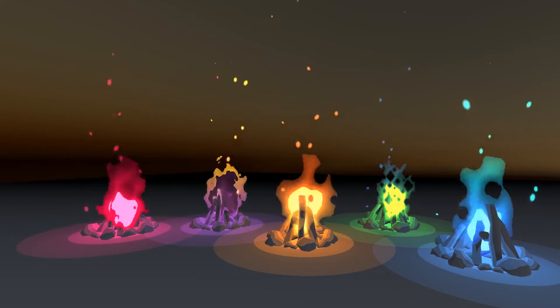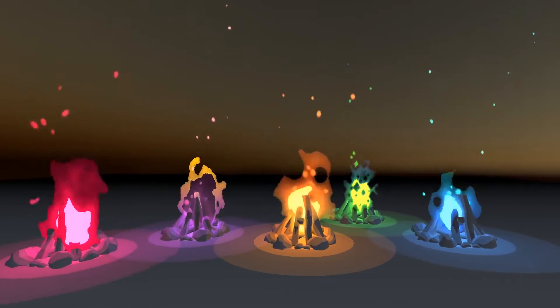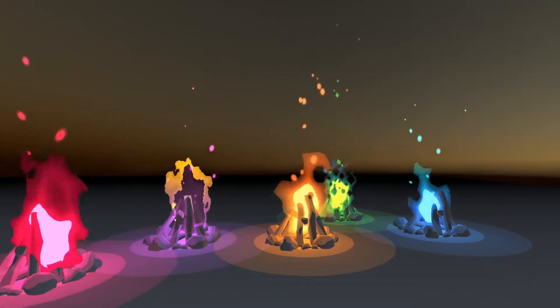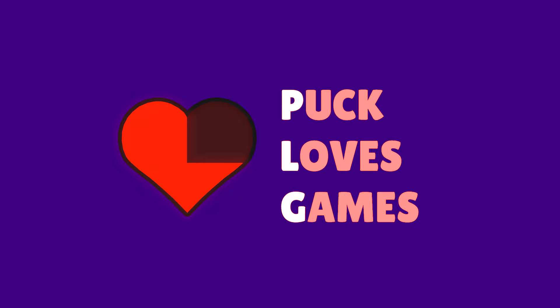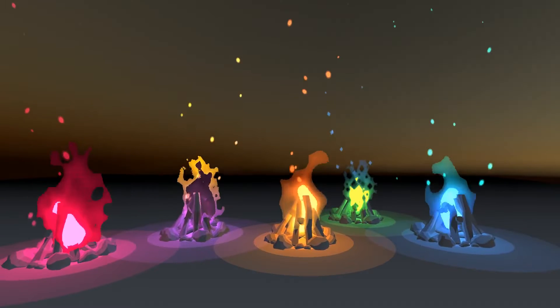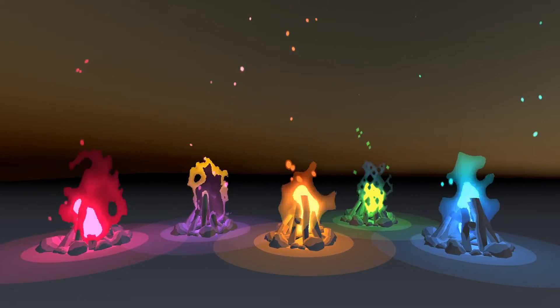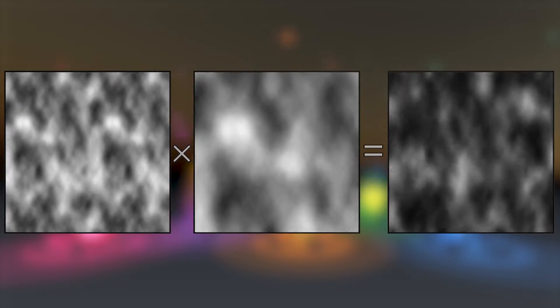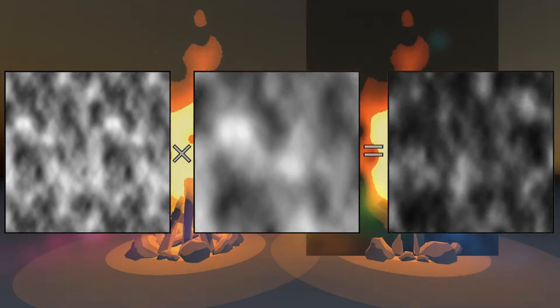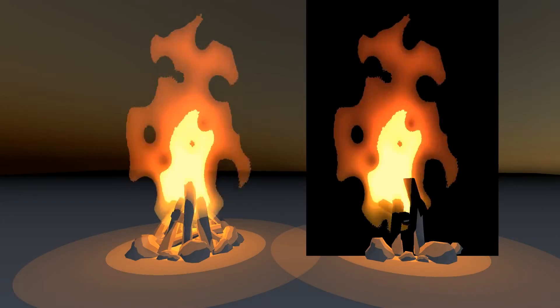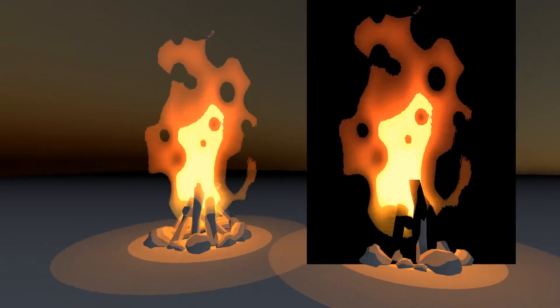Today we're going to continue playing with panning noise and use it to make some cartoony fire. One of my favorite things for shader effects is layered panning noise, something we used in the volumetric clouds video. So let's see how we can apply that to the classic recipe of toon fire.